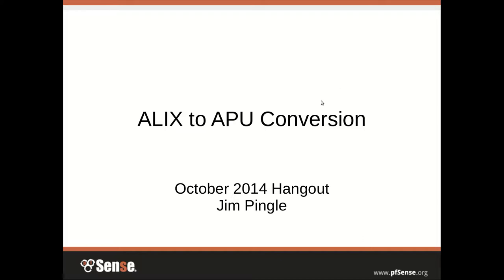If you don't know, it may show the name Chris on here, but it's really me, Jim Pingel, giving this presentation, just like last month. If you're new to these, these are our monthly hangouts where we just get together and talk about something PFSense-related every month. Sometimes they're in-depth, long how-to type things. Sometimes they're shorter talks. This one is probably going to be closer to the shorter end of things.